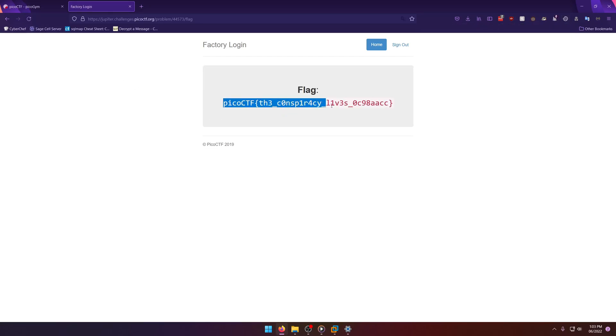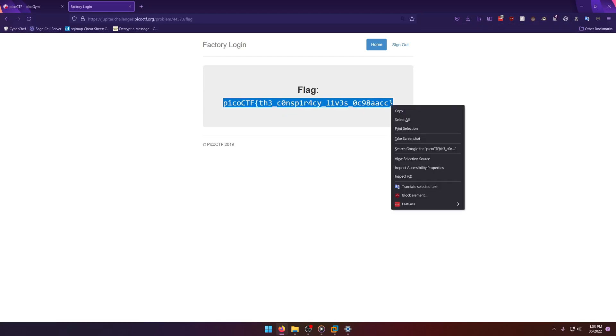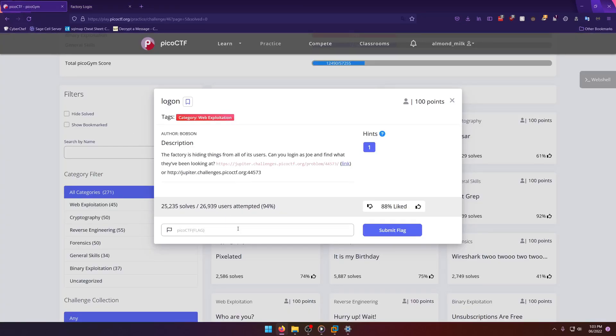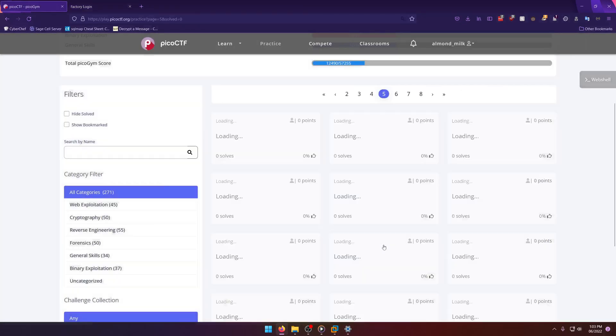And there's our flag, the conspiracy lives. So we'll grab that, paste it in, and submit.